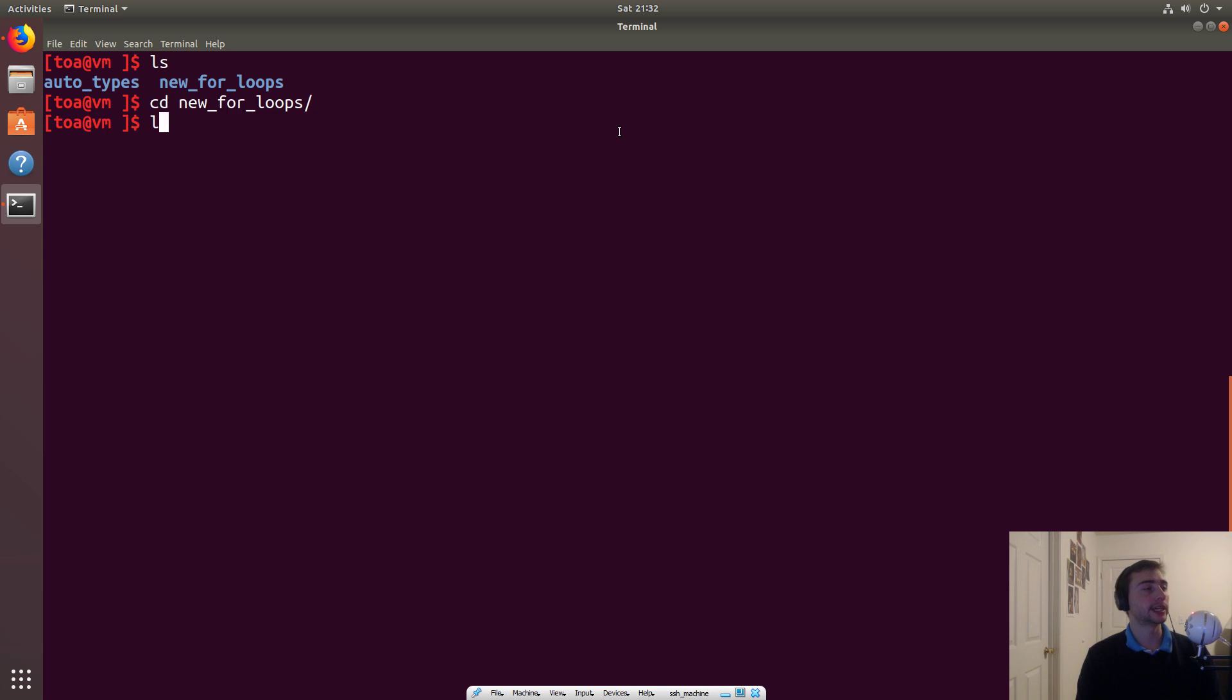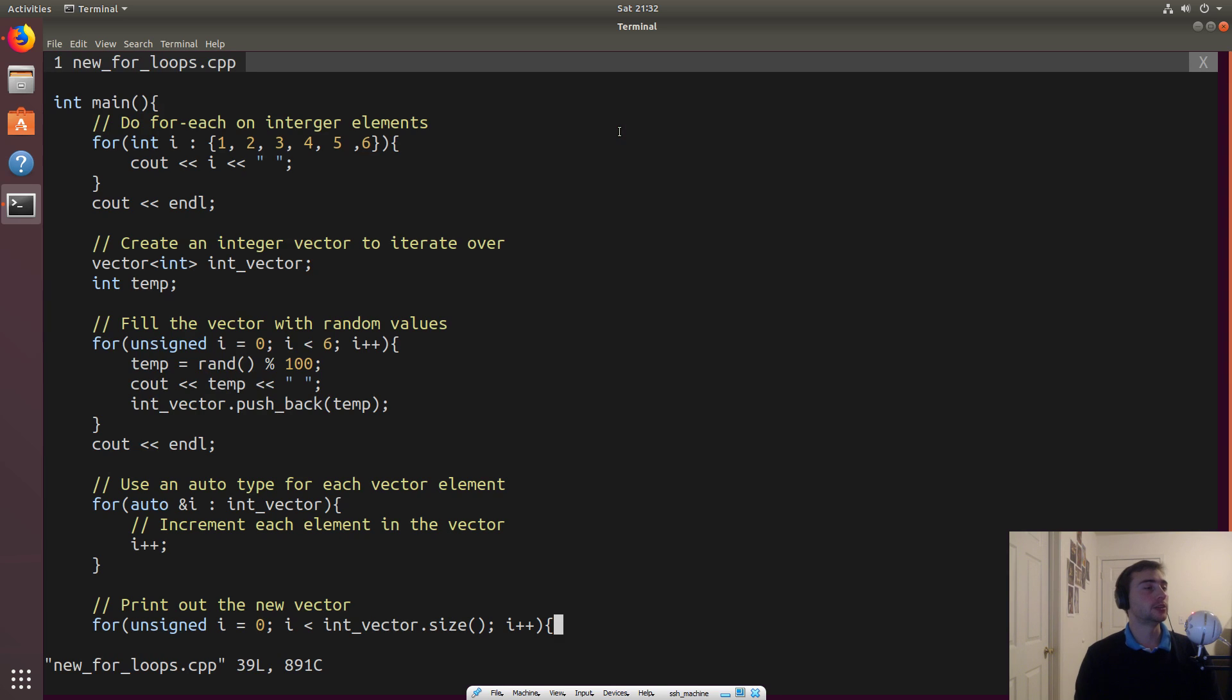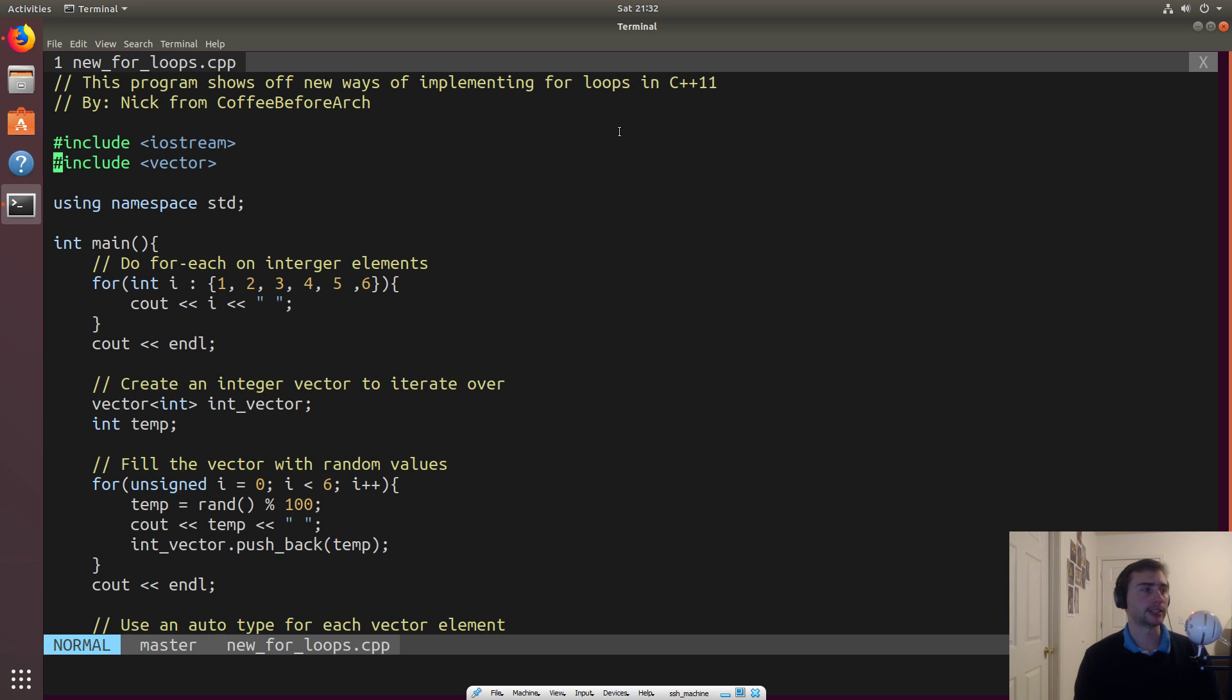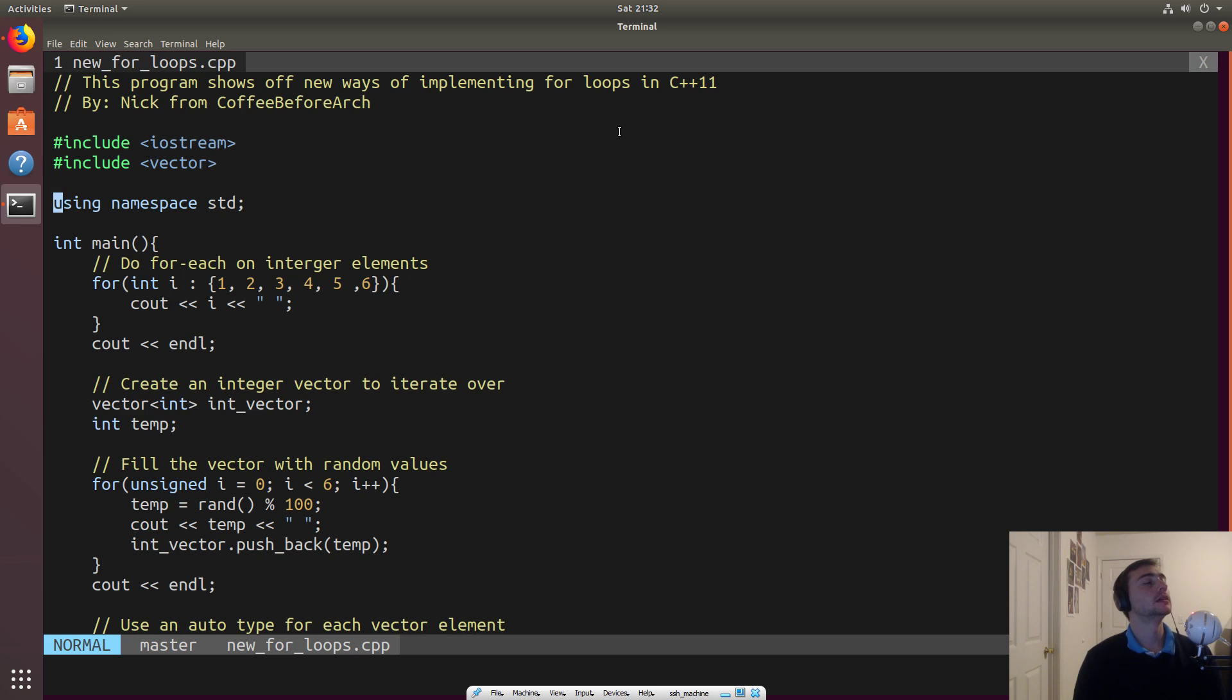So we'll look at new for loops, and then new_for_loops.cpp. So here we'll only include two things, Iostream for some printing, and then vector to have something to store in.